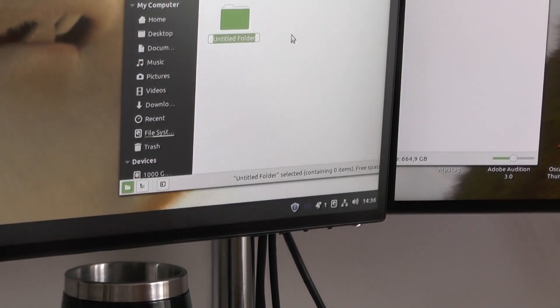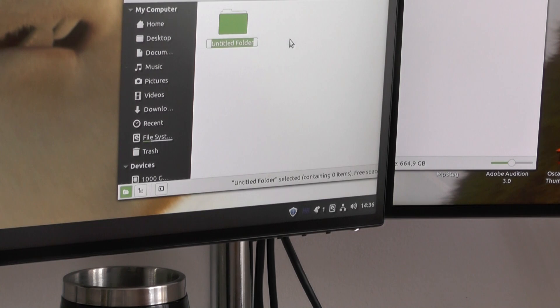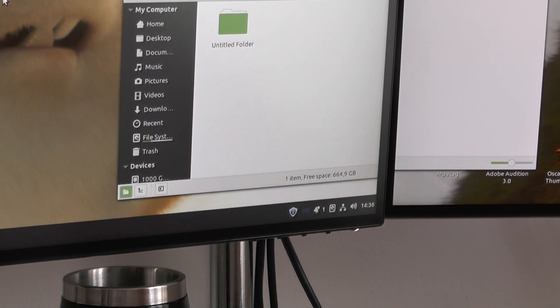Now as you can see, I cannot rename the folder and the fix to this thing is bloody simple, but it drove me insane.